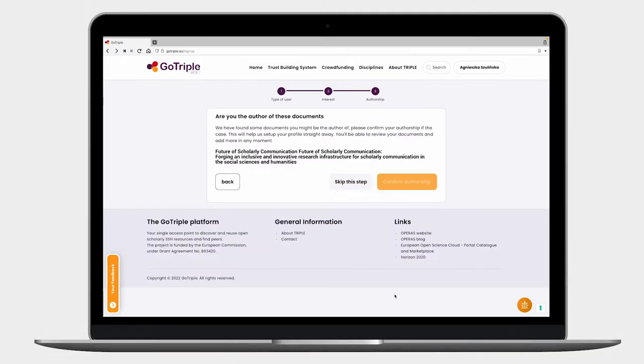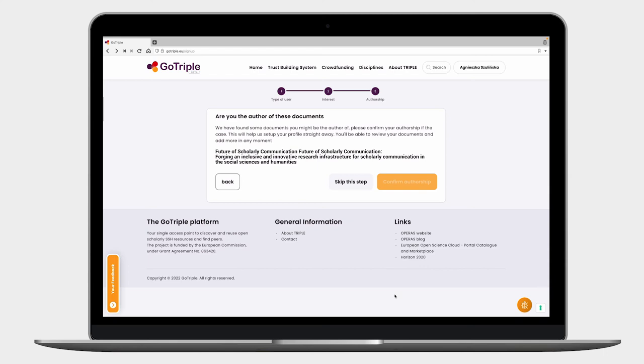You need to claim authorship of documents already existing on GoTriple. That's really interesting and useful — you can do it right here. This will also serve your networking purposes later, so you can be seen as an author of documents available at GoTriple. I will confirm the authorship of this text. Of course, you can also skip this step.